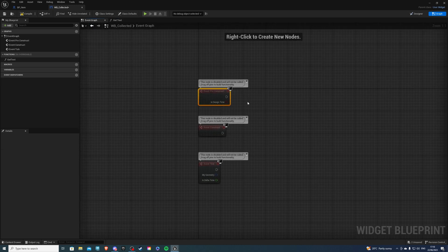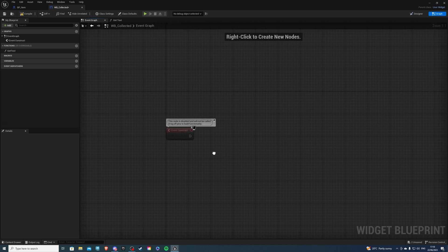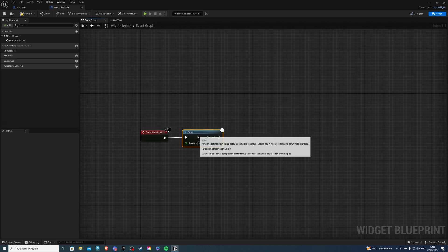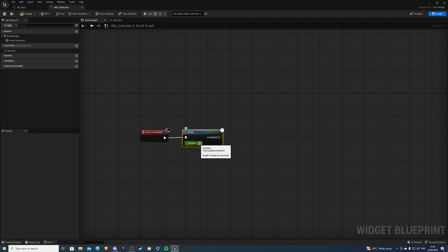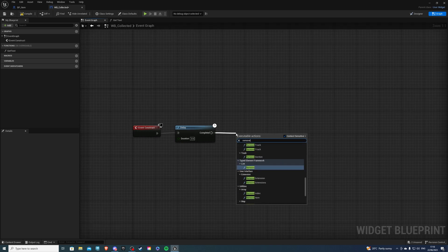And one more thing in the event graph delete preconstruct delete the event tick and let's get a delay of three seconds because that's how long I want this widget to appear on the screen once I've picked up an item so on completed we will do remove from parent.